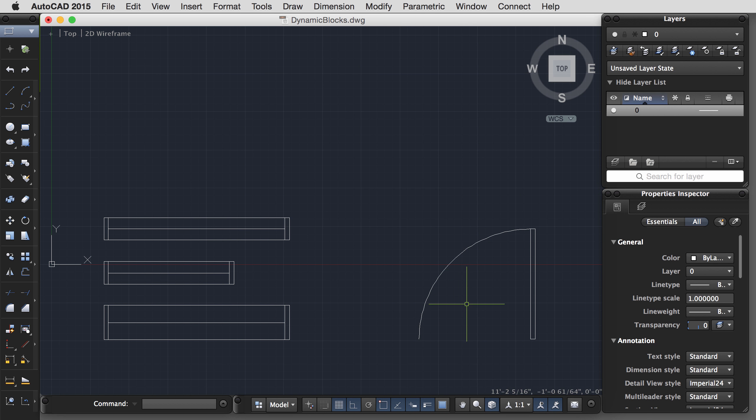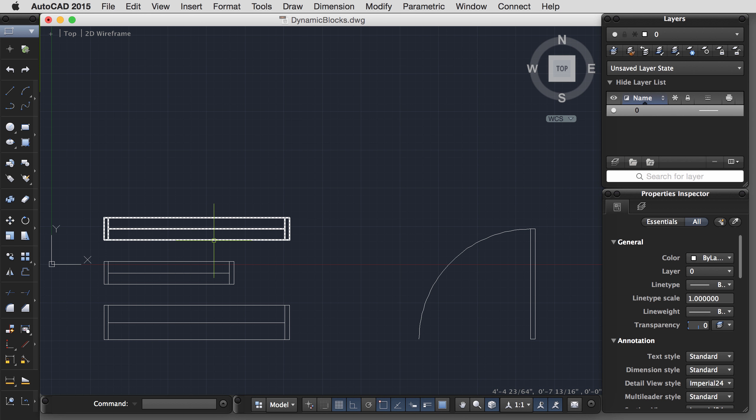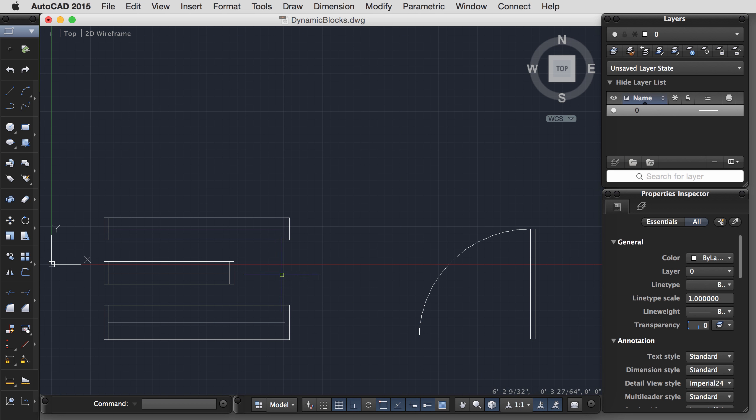Layer 0 has some special powers, which means that later, I can put one of these blocks on a different layer, and it will assume the properties of that layer. I want to do an override, though, and make it so the door swing is always a very thin line. So I'm going to go ahead and change the color of the door swing to red, while leaving everything else 0 and leaving the color by layer.